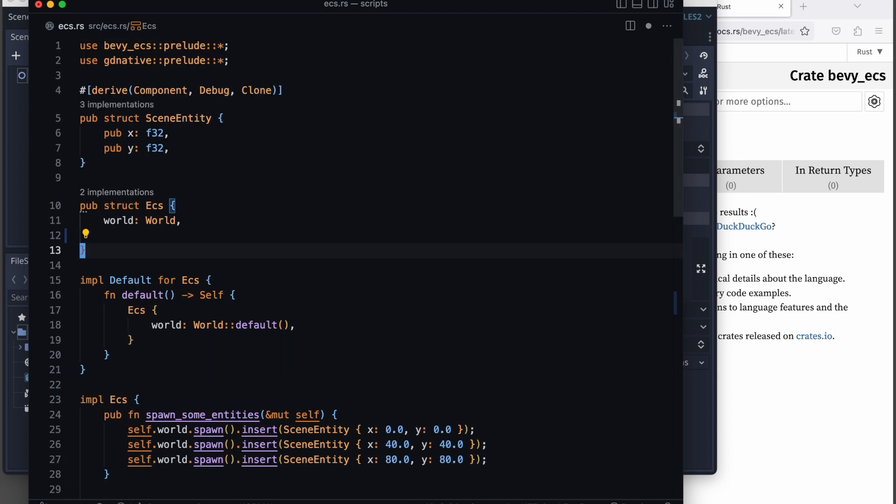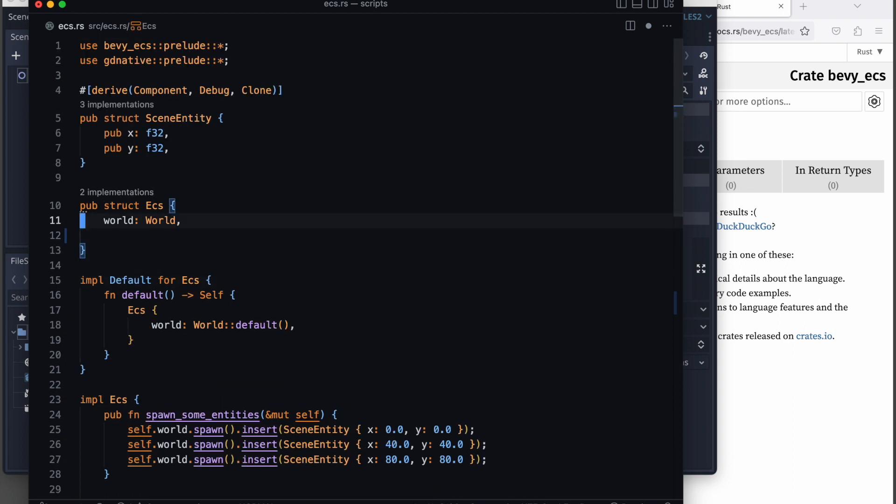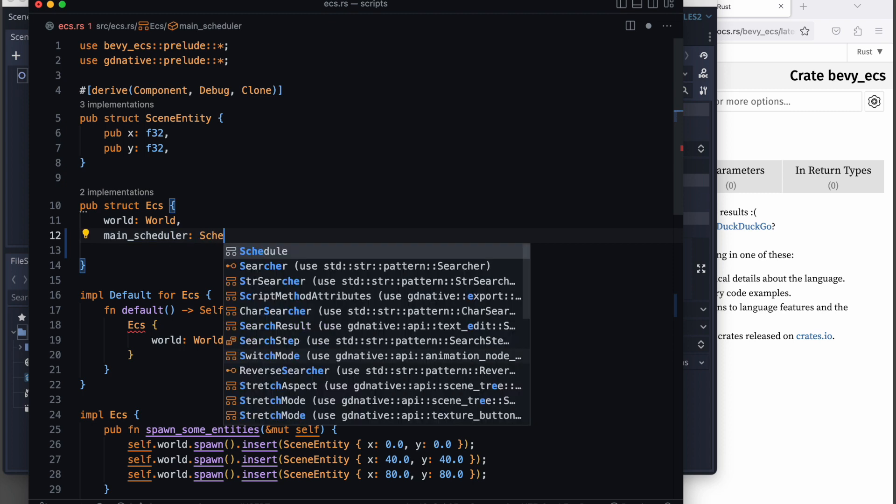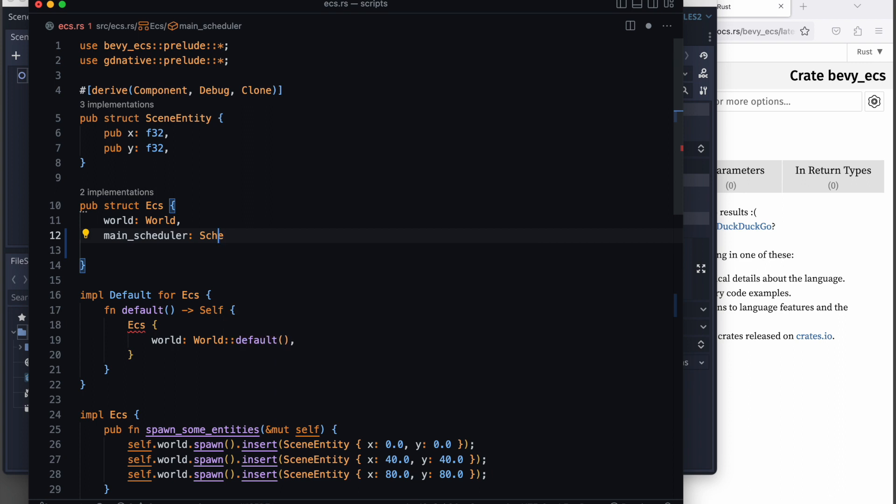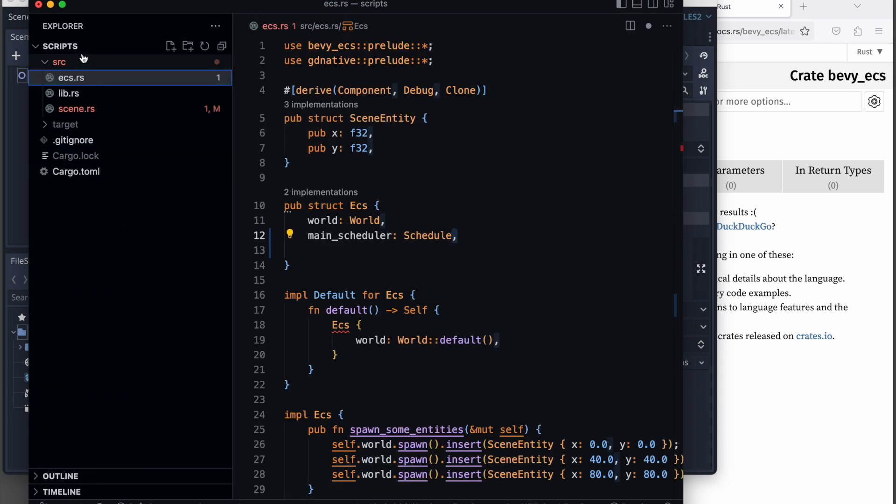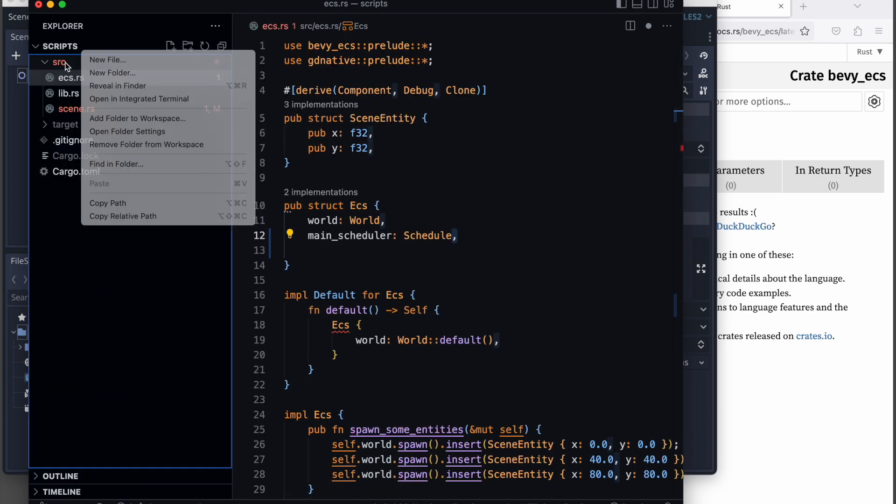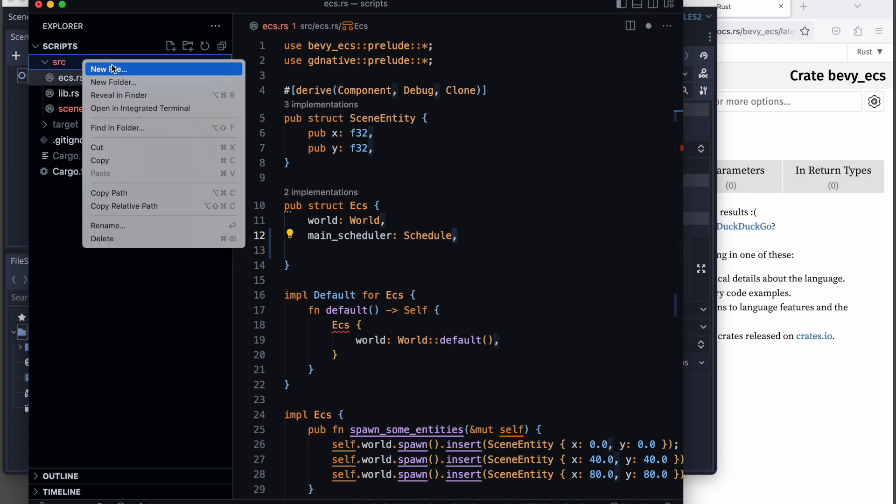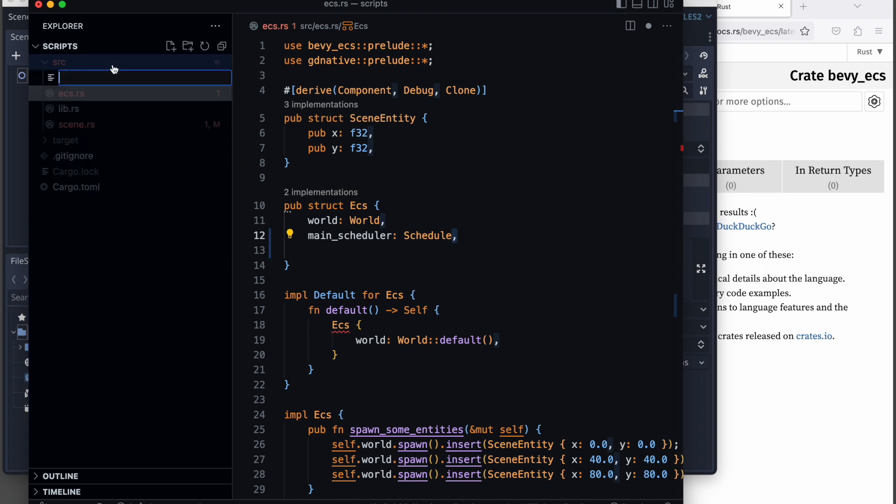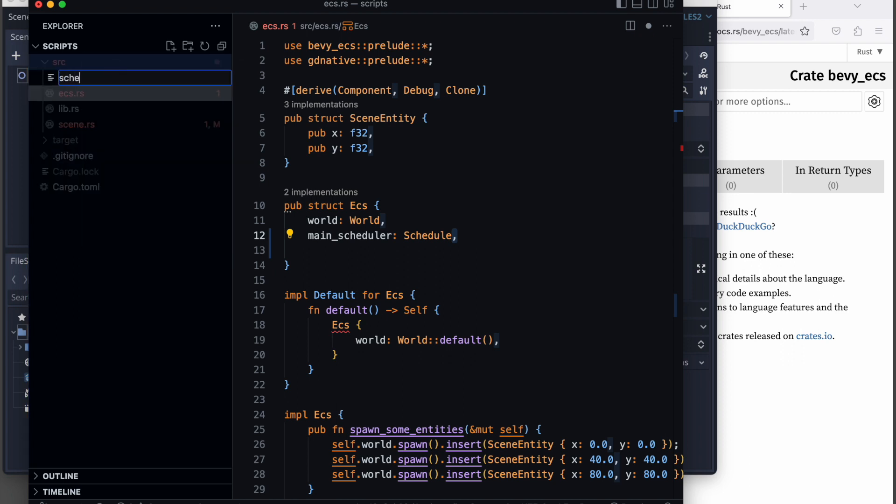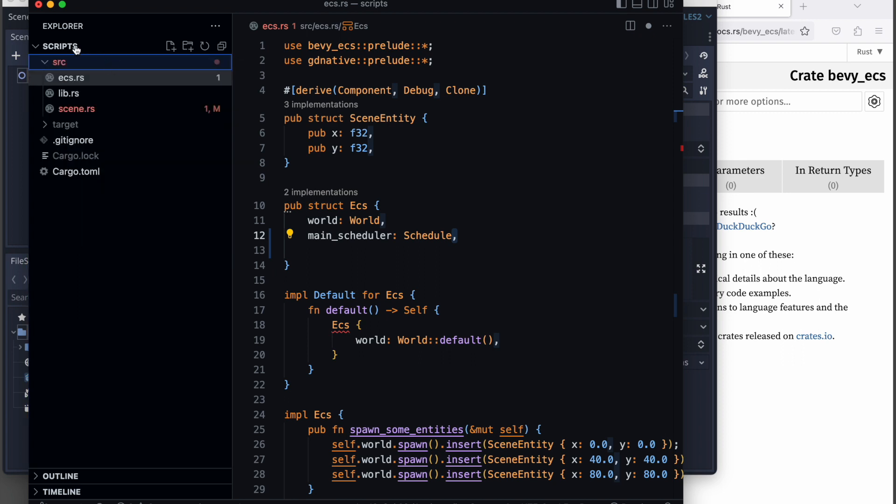Our world needs the scheduler. Bevy introduces schedulers which are used to run the world, and these schedulers are used to run the individual defined systems. In addition, we will make the basic structure of this example just to have everything in place and more structured.